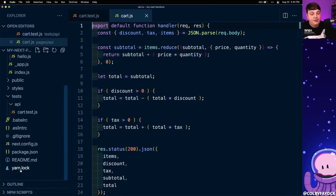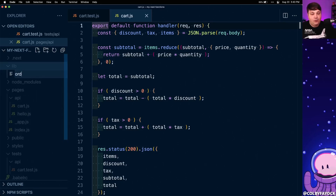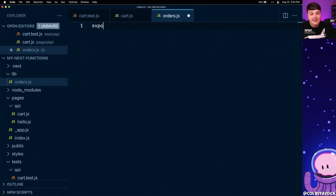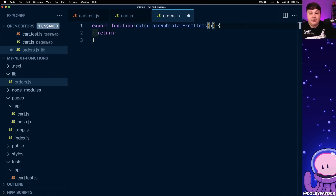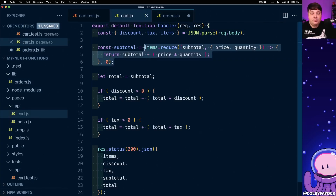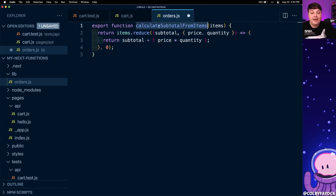To see how this works, let's abstract the subtotal calculation so we can write a test just for that subtotal. I'm going to create a new folder in the root of my project called lib, and inside of that create a new file called orders.js. Inside of this I'm going to export a new function called calculateSubtotalFromItems, where we take an argument of items — an array of our items — and we're going to grab that reduce statement from our cart code and simply return that, so when we run this function it does the exact same calculation in one contained chunk.